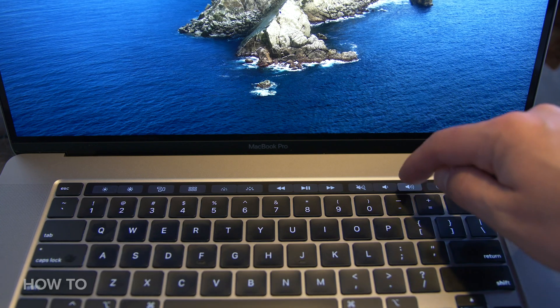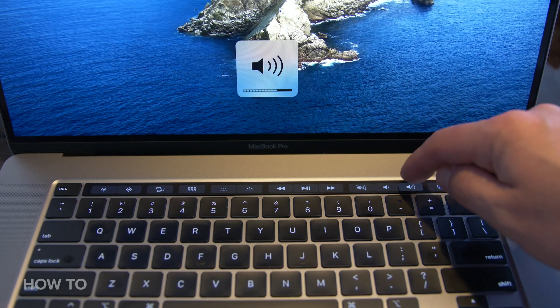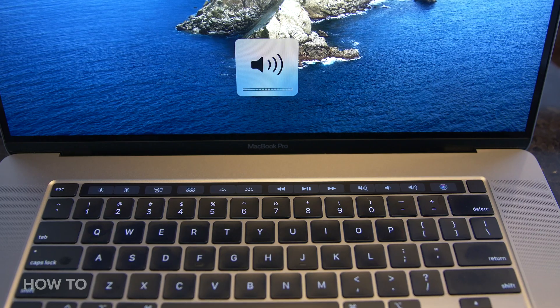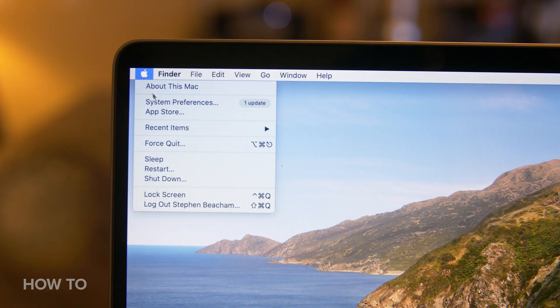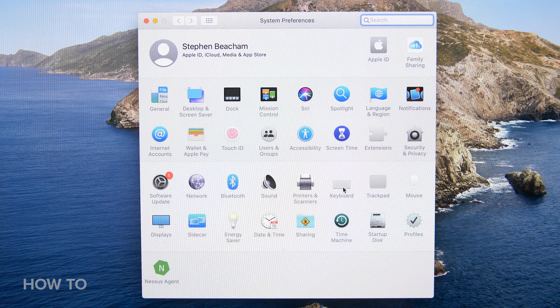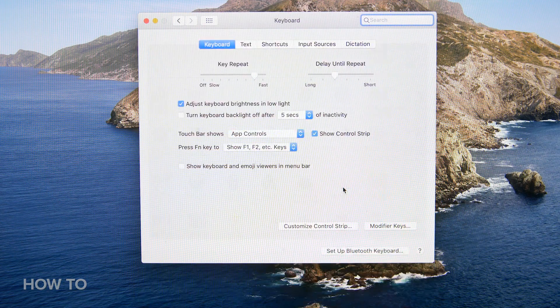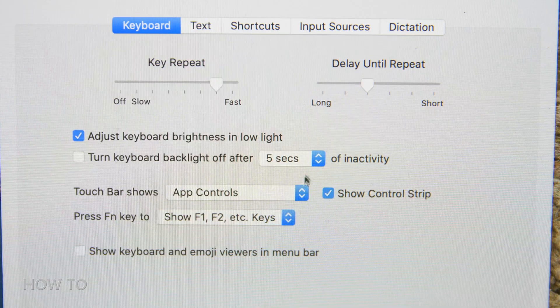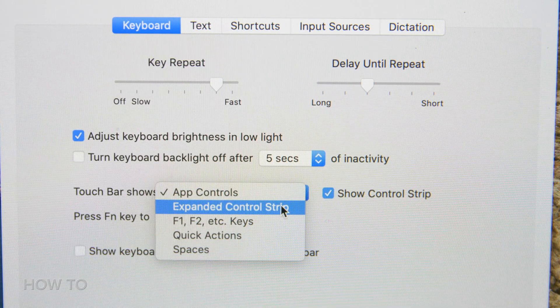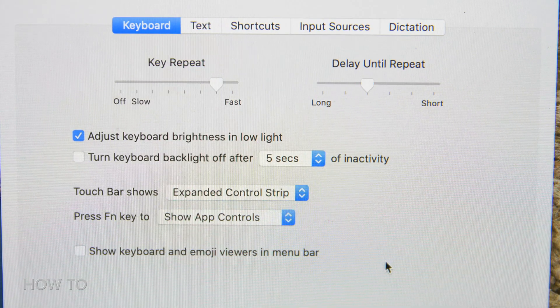One of the first settings you can change is to turn your Touch Bar back into the more traditional buttons found on the older MacBook Pros. Go to System Preferences, select Keyboard, under the Touch Bar shows a drop-down menu, select Expanded Control Strip.